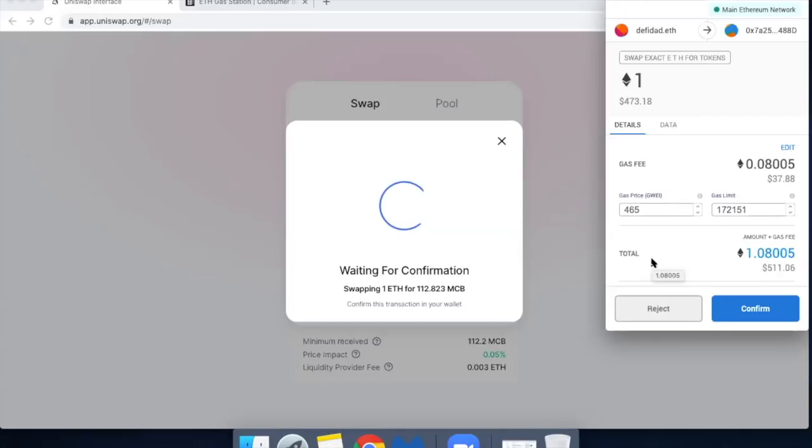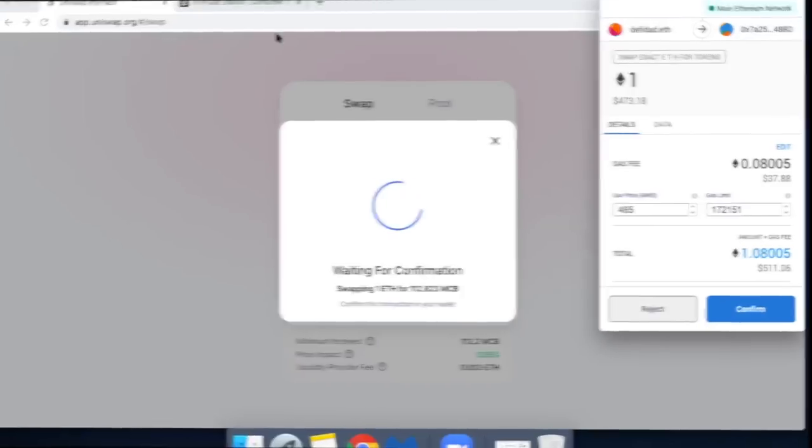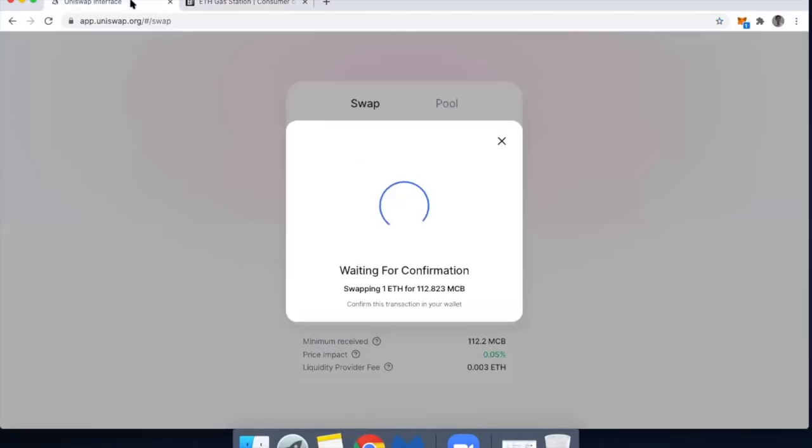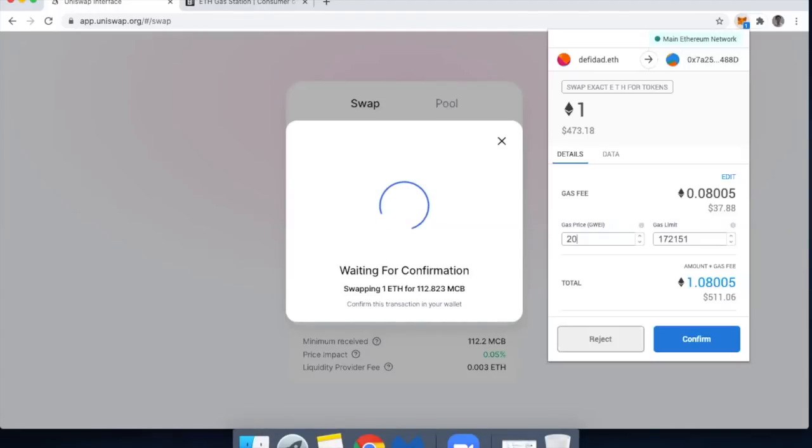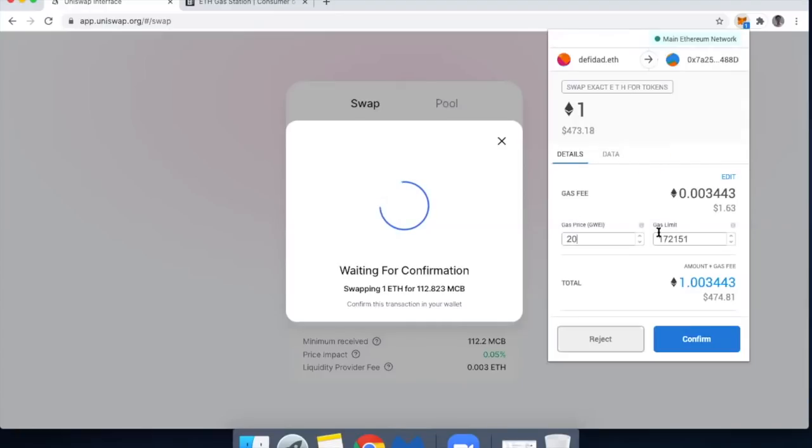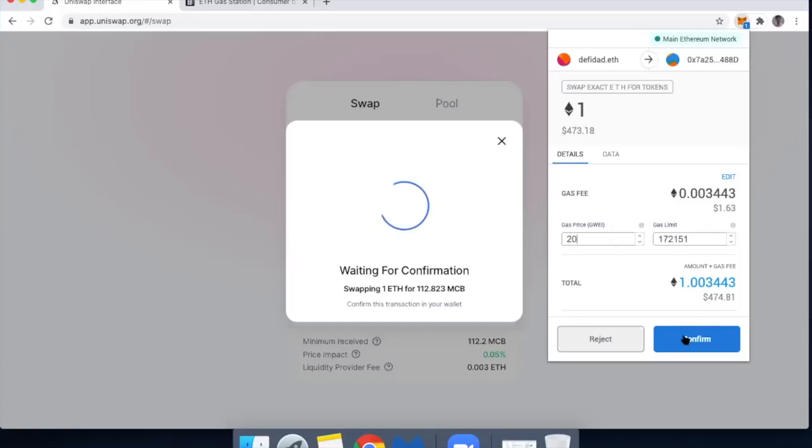But let's go ahead and set the gas price well below what it would take to execute this. It's showing that if the gas price is somewhere between 480 and 440, it will likely go through in less than 30 minutes. So let's go back to Uniswap and take a look at that transaction. I'm going to set it much lower. So I'm setting that at 20 gwei, which is going to then reflect in my gas fee. So it drops from like $38, $37 down to $1.63. And then let's go ahead and hit confirm.